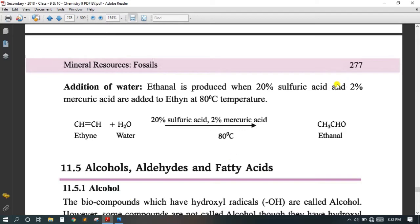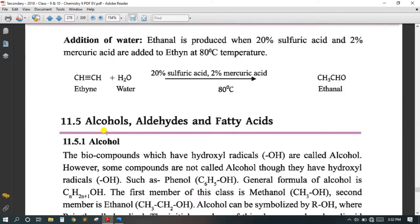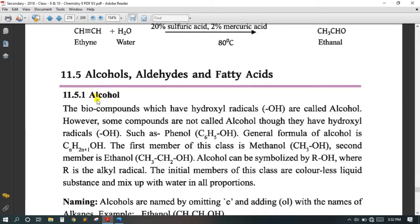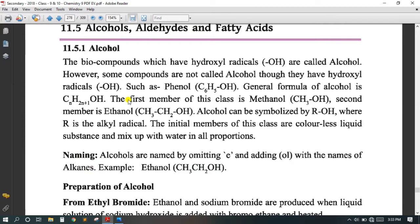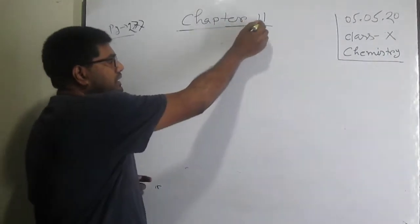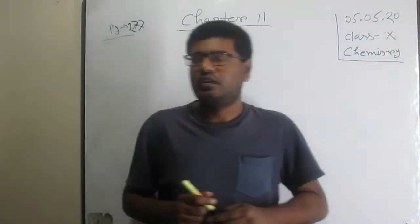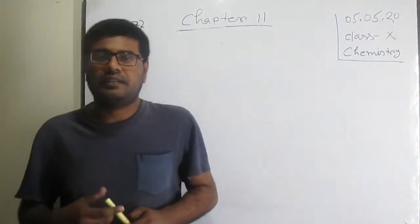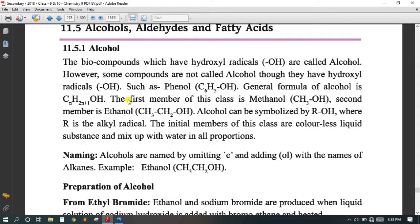I was talking about Chapter 11, page number 277. In my last class I told about addition of water with alkyne. That's why my new topic is alcohol — that is section 11.5.1. Open page number 277, Chapter 11, and go to my laptop screen.